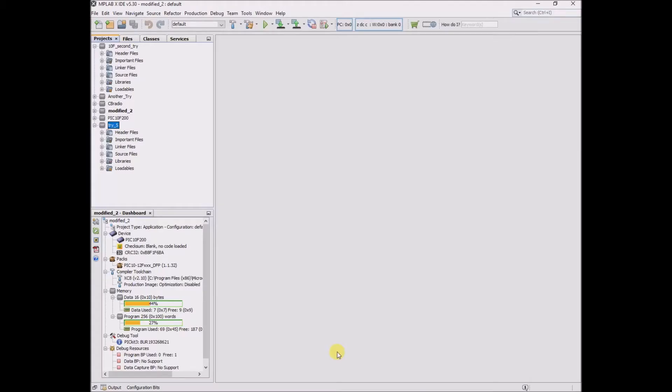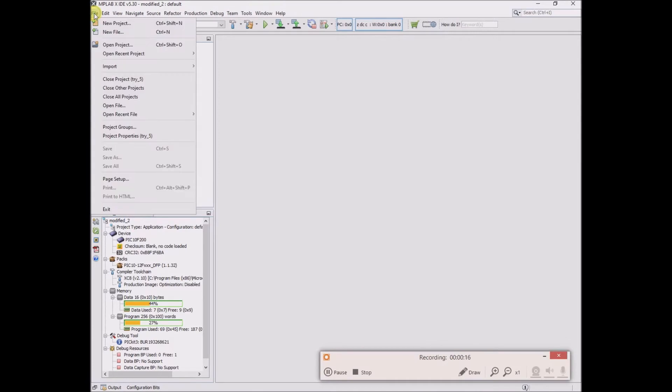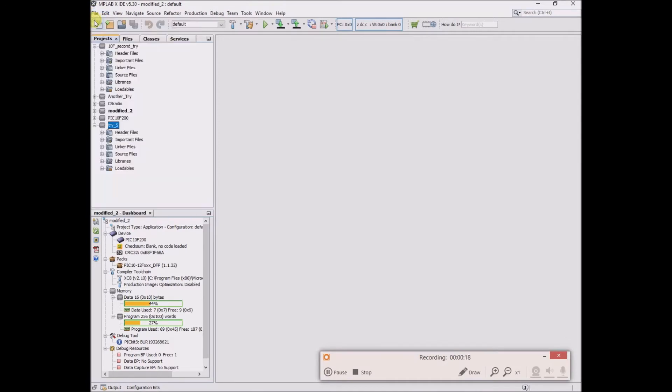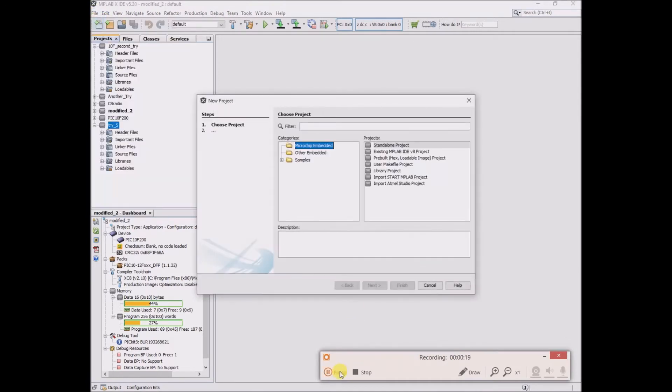Before I really get into it, I'm going to go through the steps of creating an entirely new project. File, new project, standalone project.